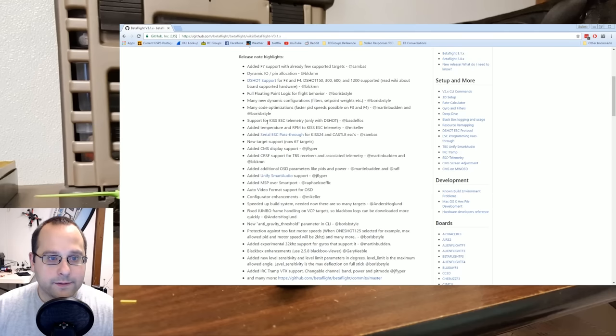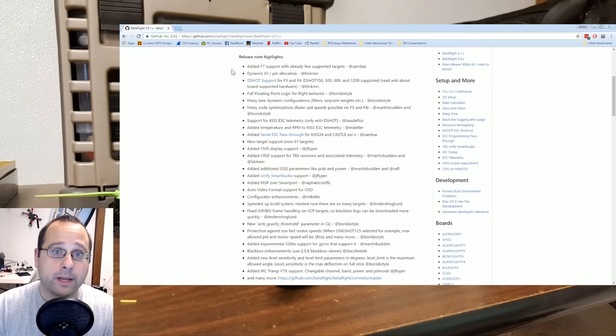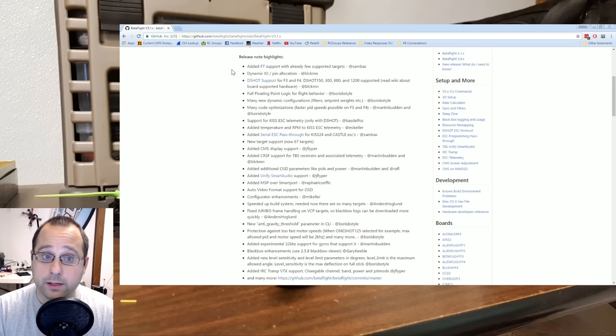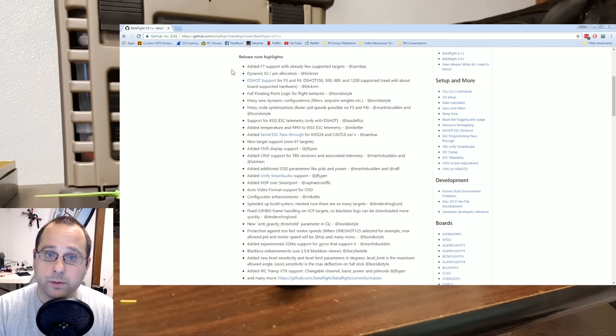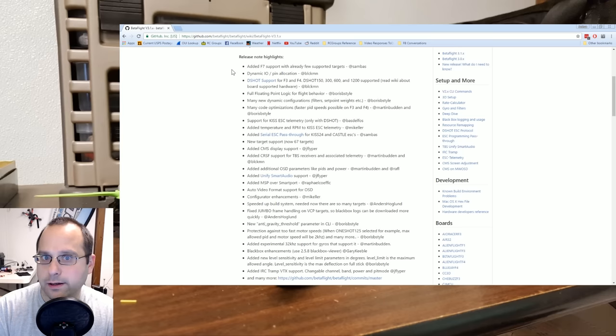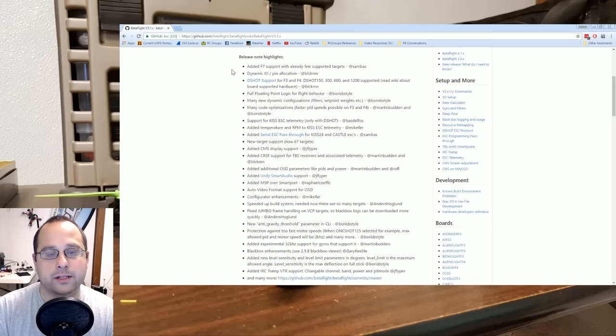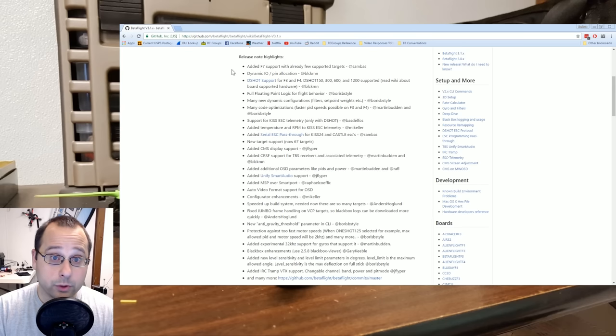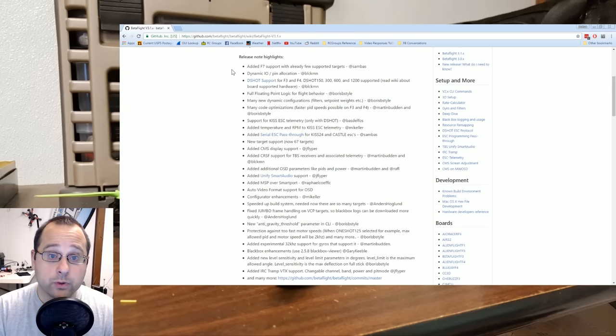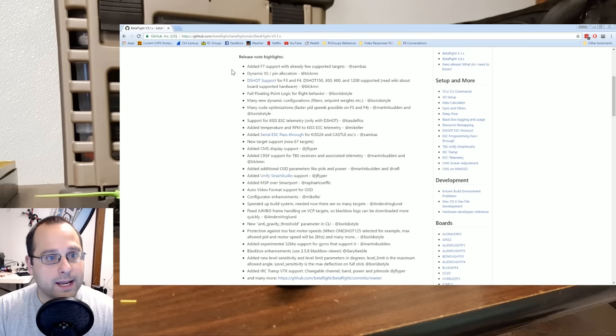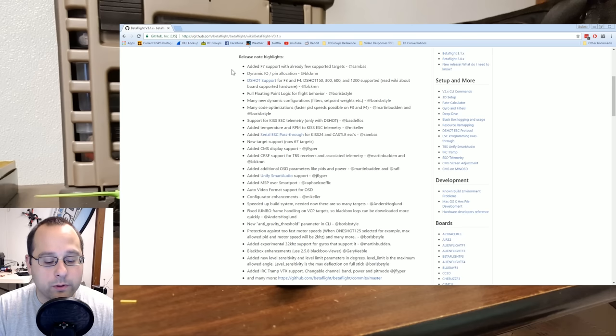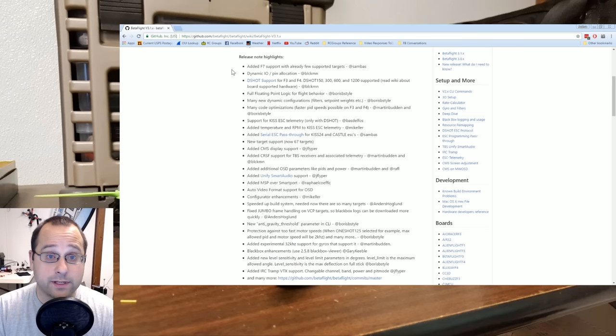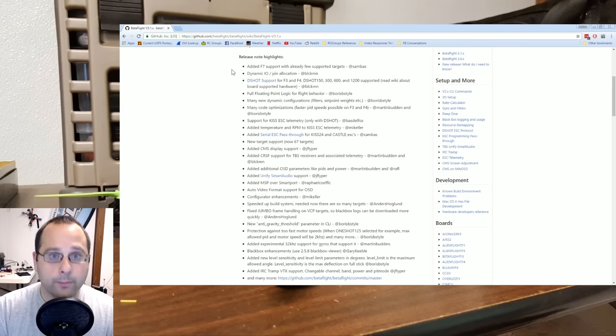Added F7 support with already a few supported targets. So right now, many of the boards we're using are F3 processors. The F4 processor is a faster processor and the next one after that is not F5 or F6 but F7. I don't know why that is. That's just the way it is. So in this case, Betaflight is future-proofing itself against future developments.